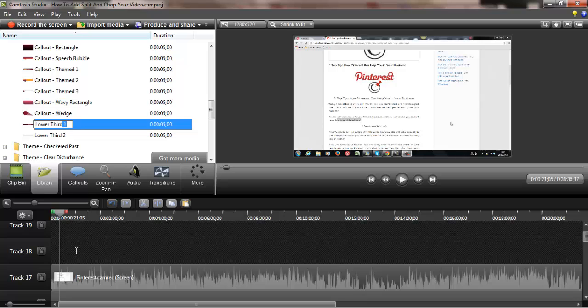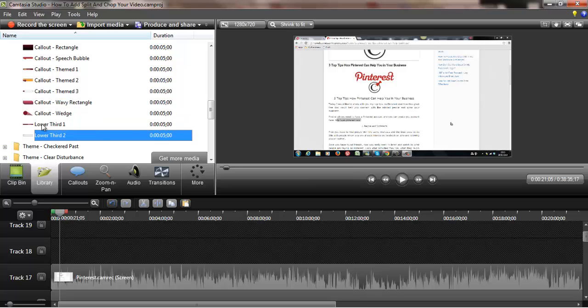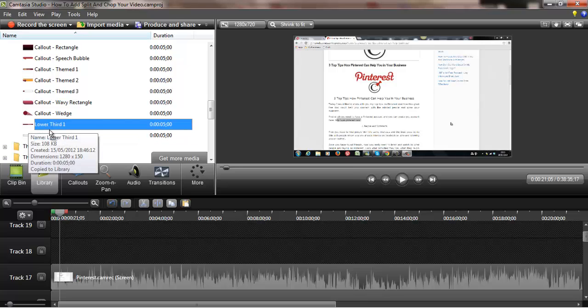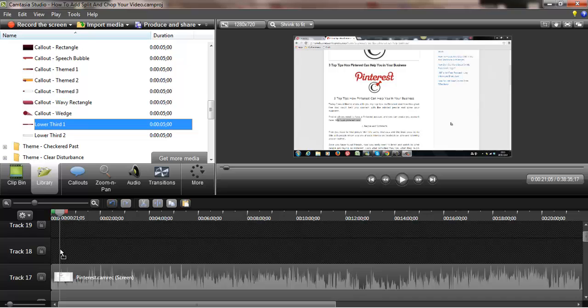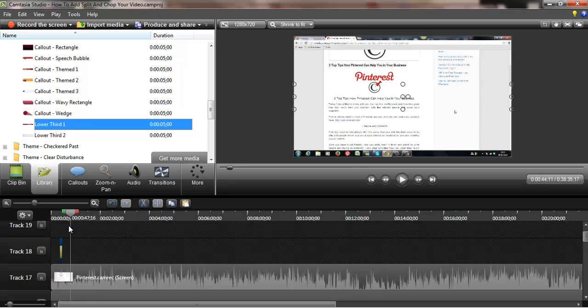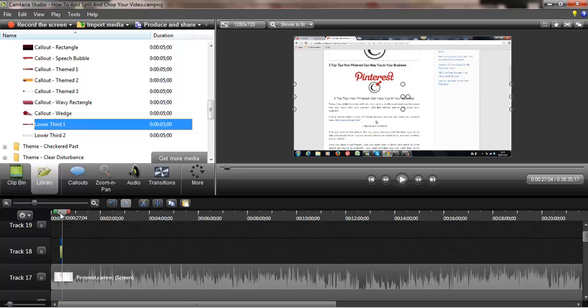I want it to be on top of my video. Okay, so as you can see it is there. So just go back.